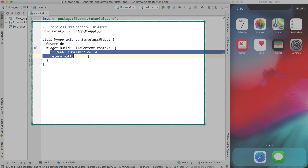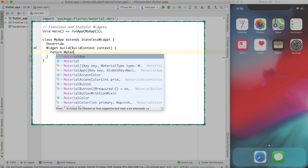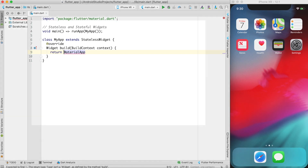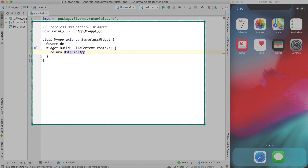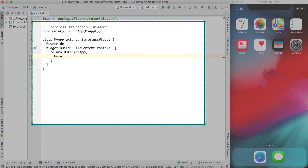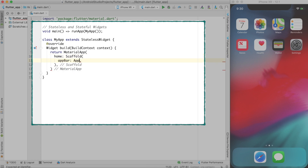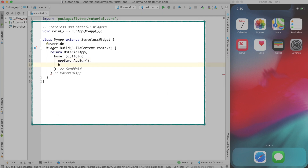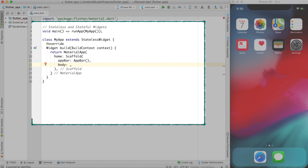In the build function, I'll return a MaterialApp. The new keyword is optional, so I'll just write MaterialApp. In the home of MaterialApp I'll create a Scaffold, which has an AppBar — let me create an empty AppBar — and a body.